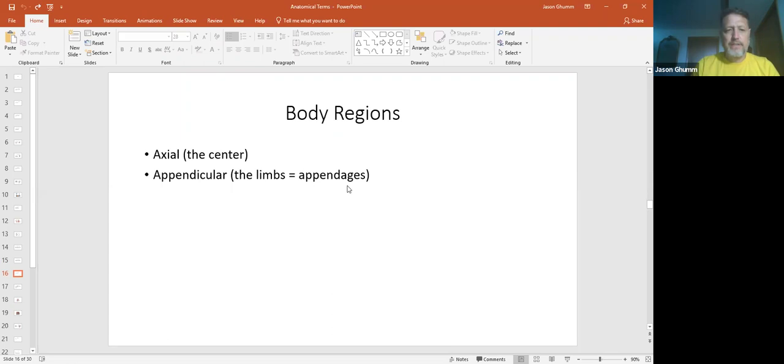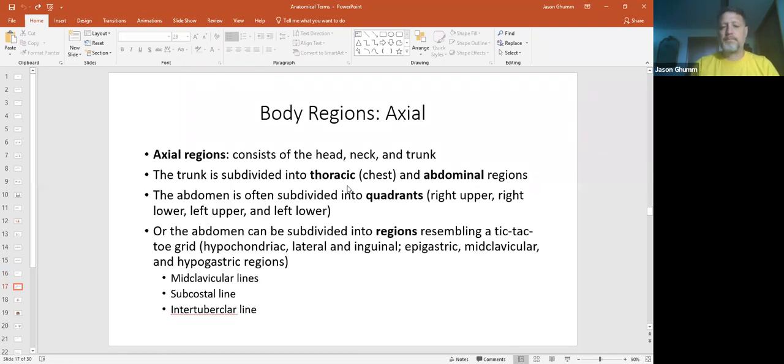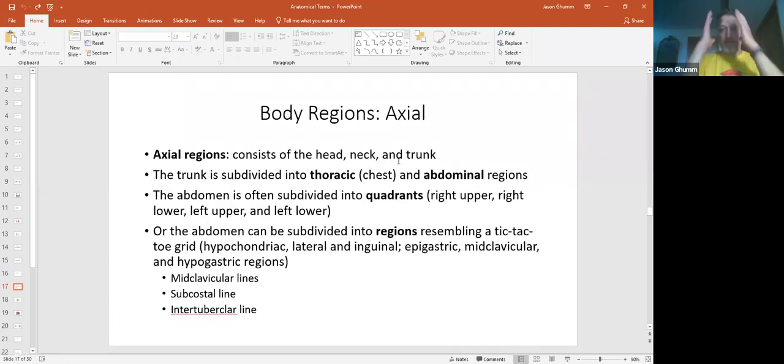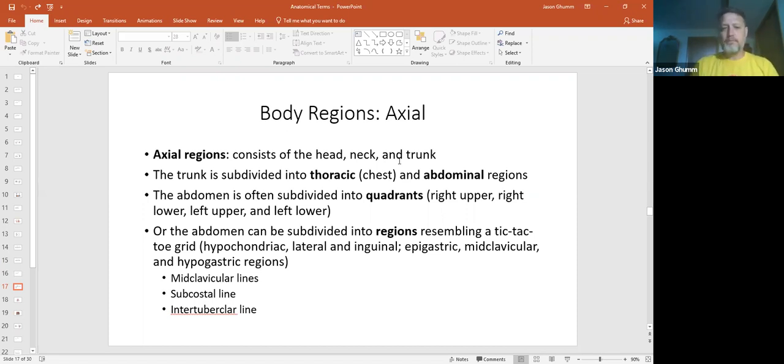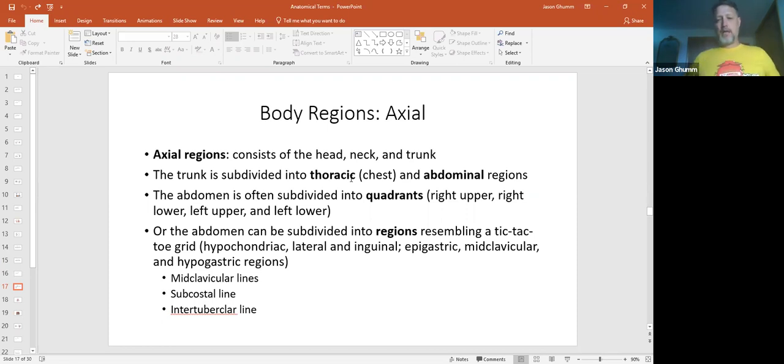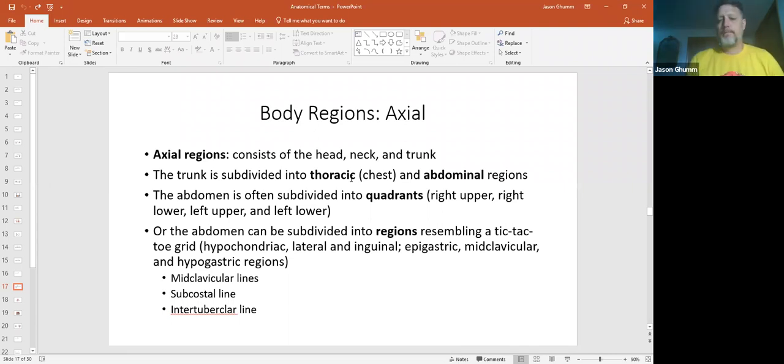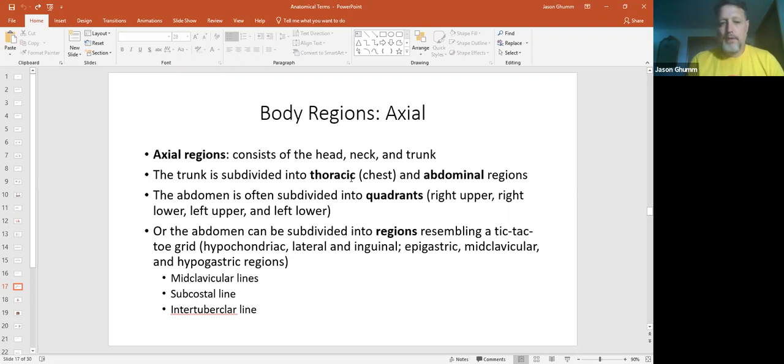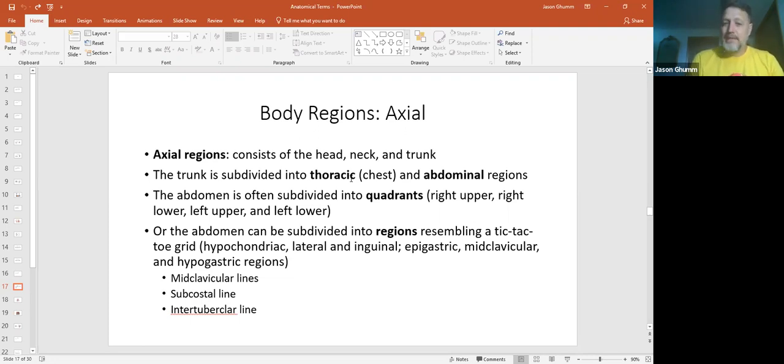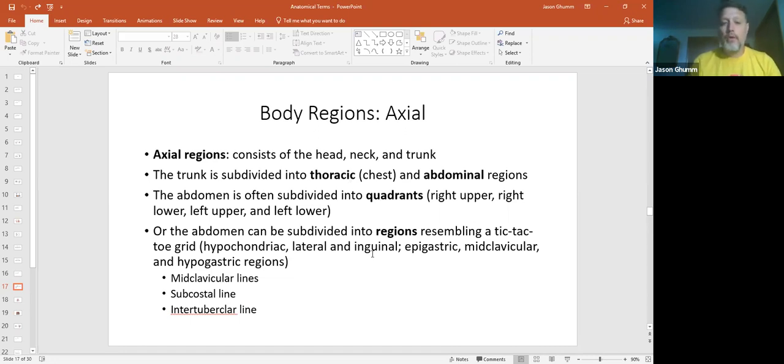Body regions. Axials - the head, neck, and trunk, everything right here in the middle. The trunk is the thoracic is up here. Abdomen is lower. Your abdomen can be divided into the four quadrants: right upper, right lower, left upper, left lower. Or if you're an anatomist, you can go into the tic-tac-toe region where you have more.